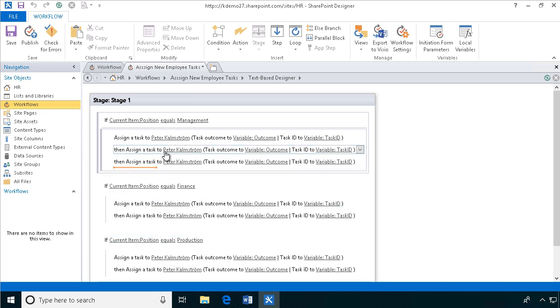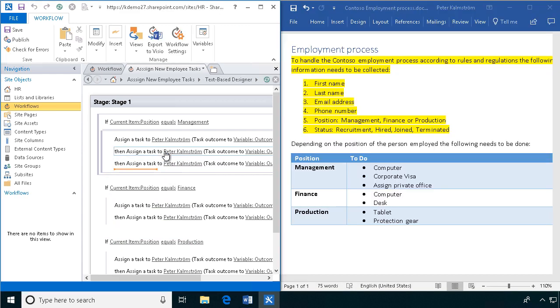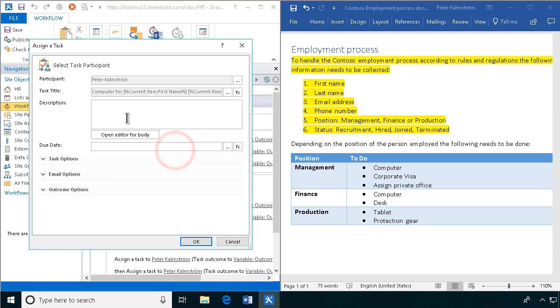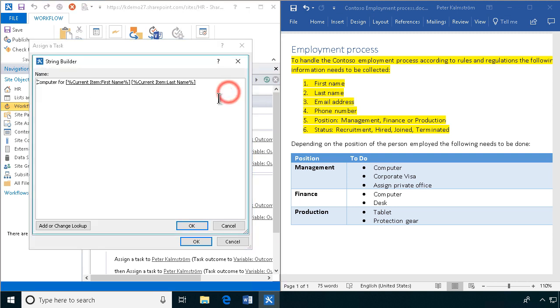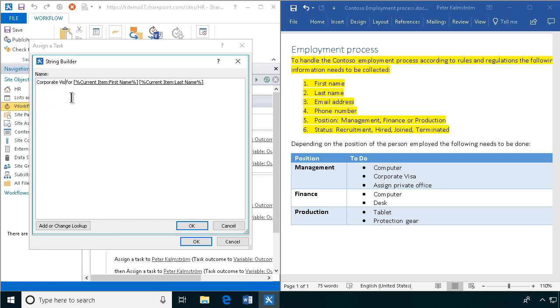Then we just need to do the hard work of changing all this. So let's do the change for this one now, the corporate visa for all that.